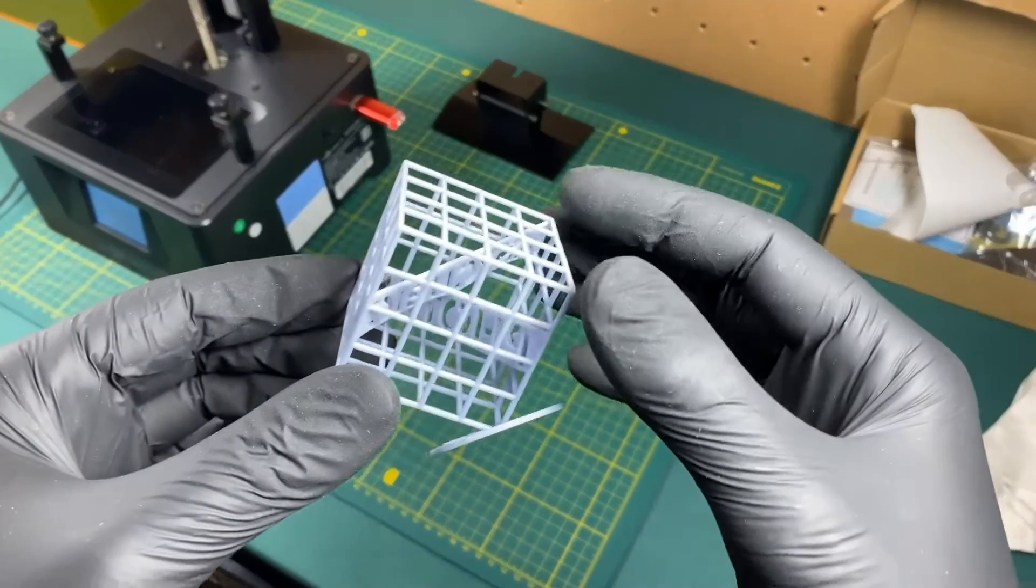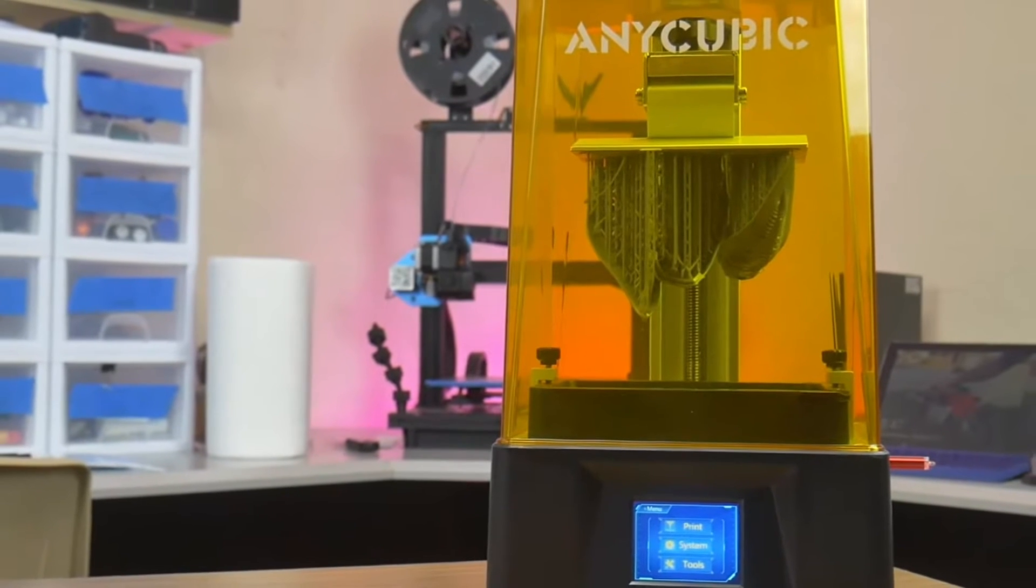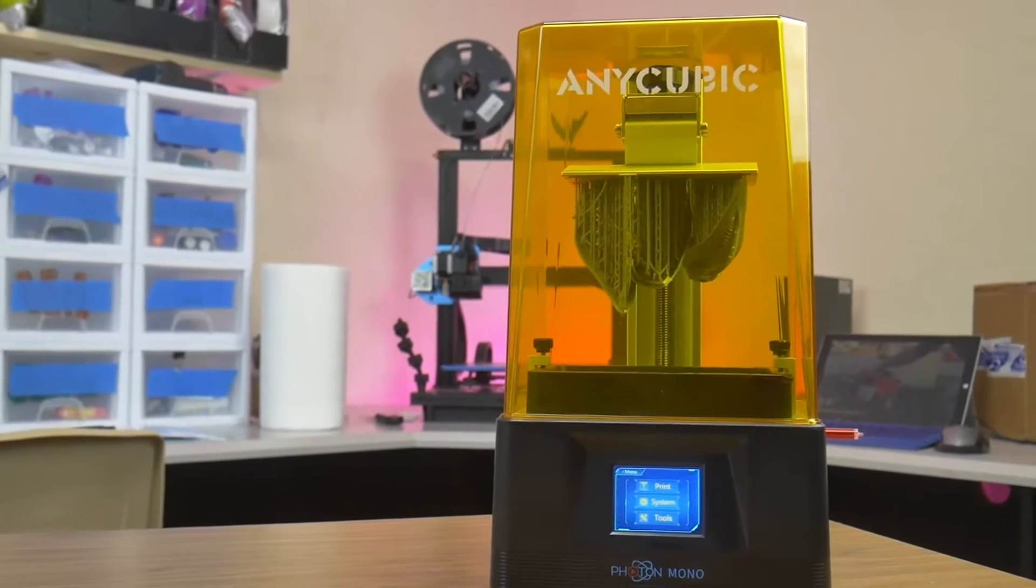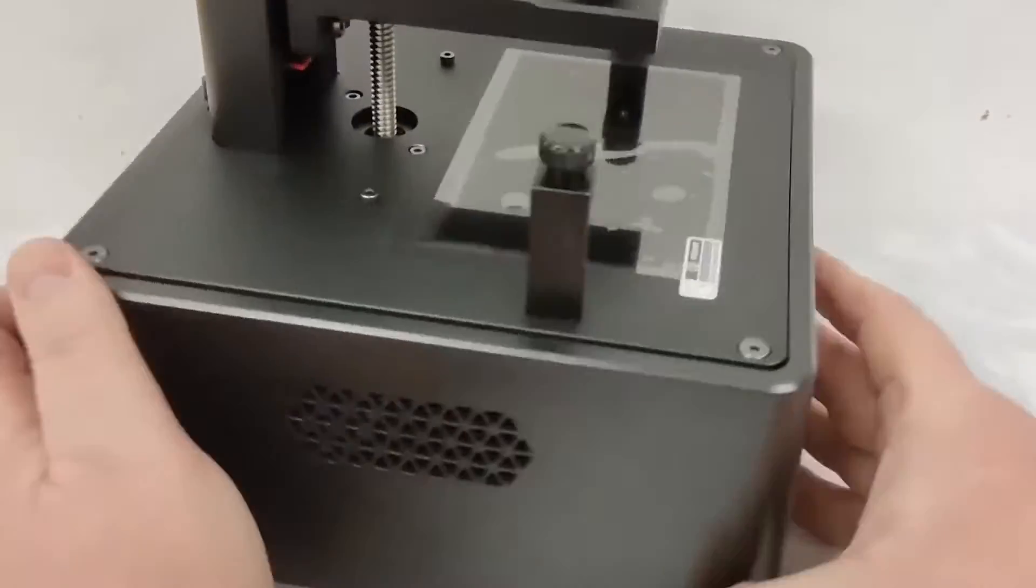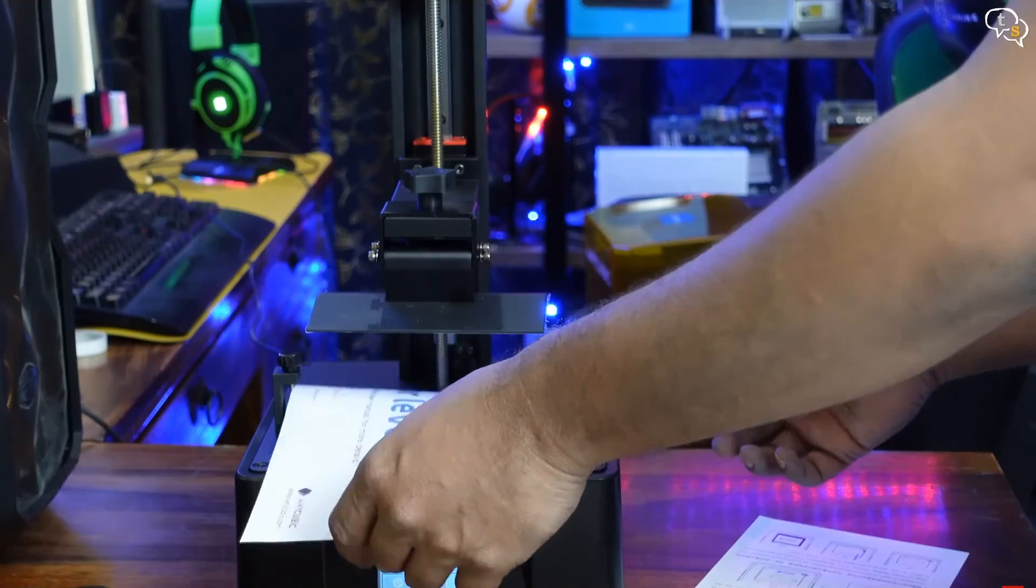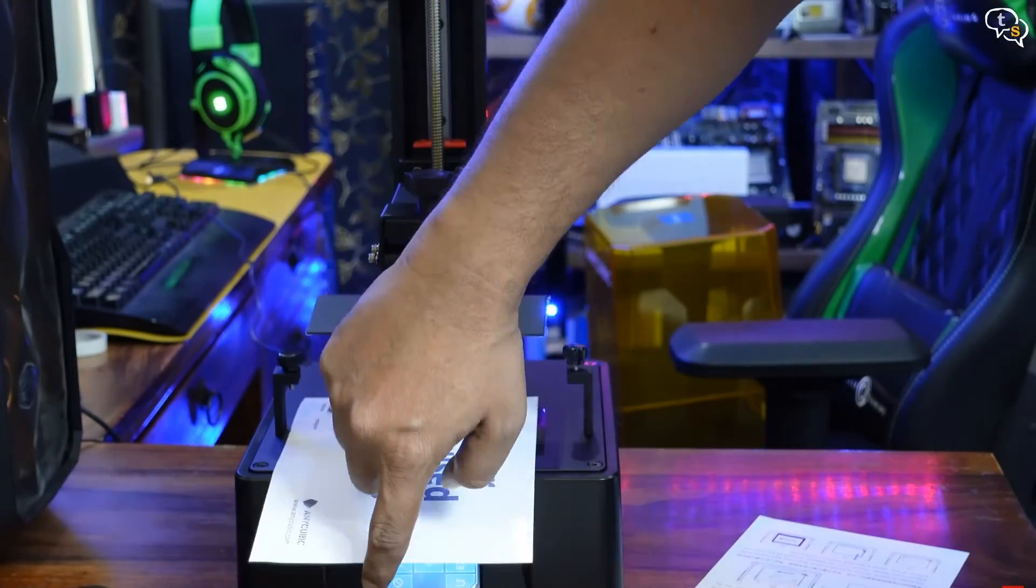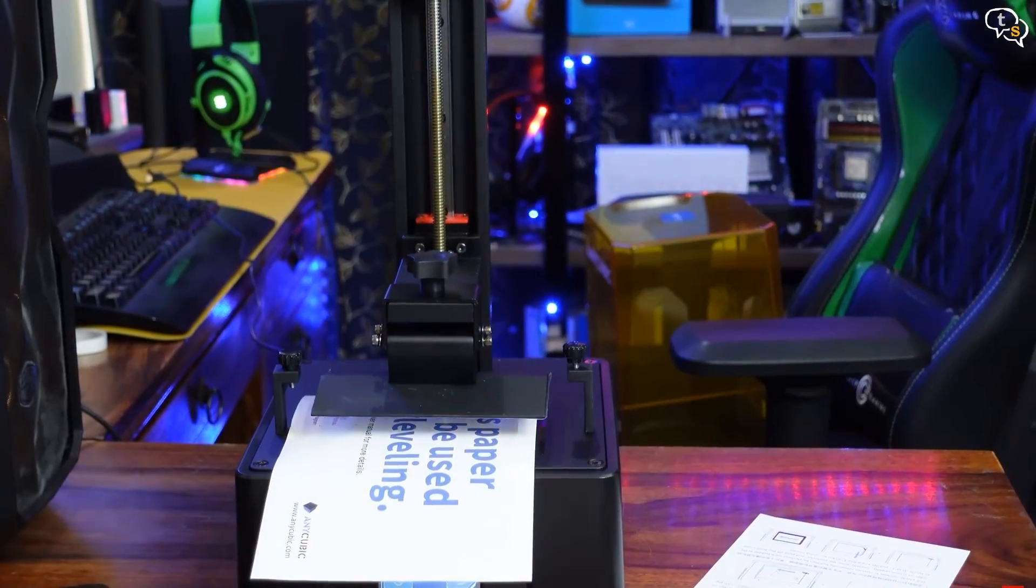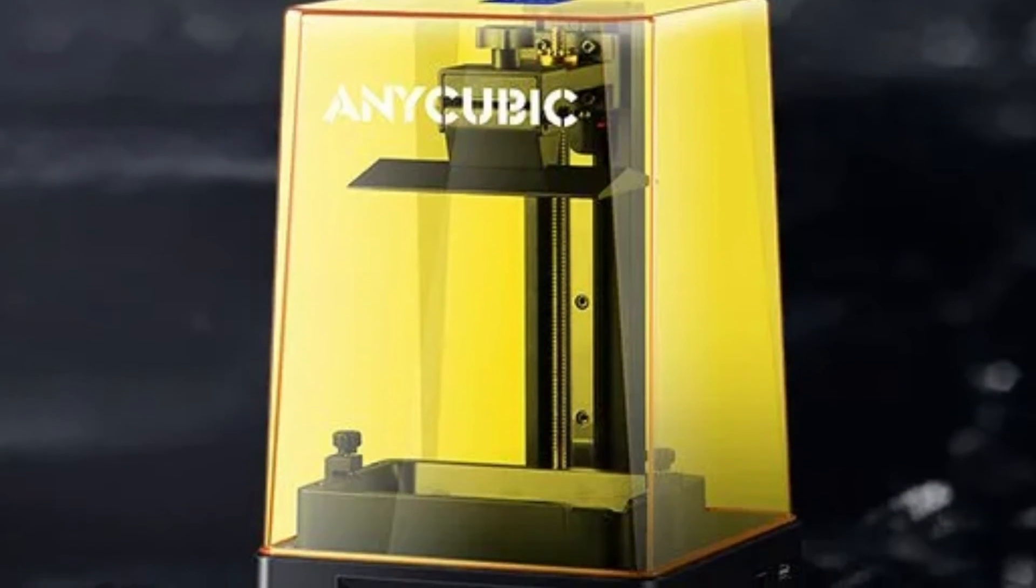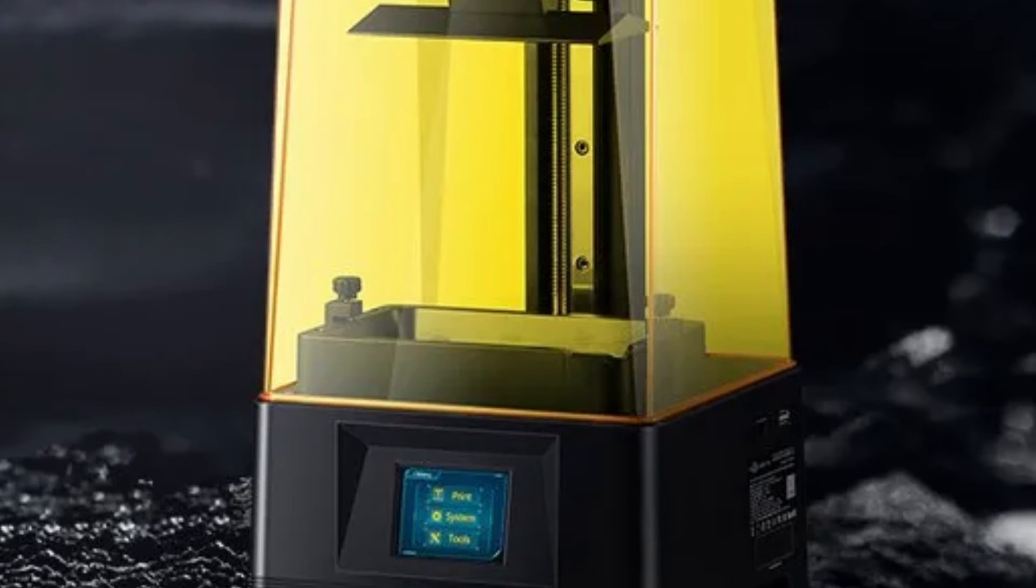Add to this a highly compatible slicer setup—the Anycubic Photon Mono X2 not only delivers in terms of quality but also provides a seamless user experience, facilitating creativity without boundaries. Its laser-engraved build plate further ensures that your creations have a strong foundation, making the post-print process a breeze. In a nutshell, it's a jewel in the crown of 3D printers for jewelry enthusiasts.